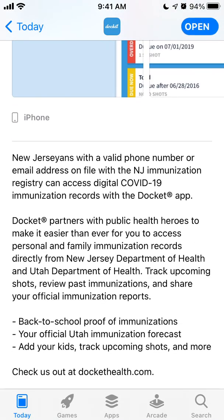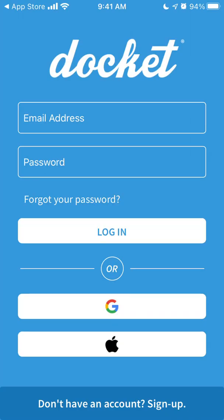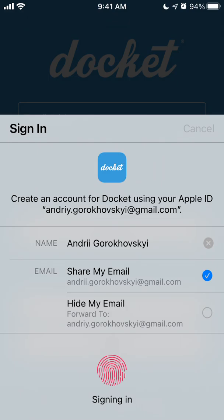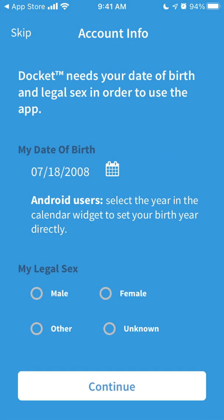You just need a valid phone number and email address to access this app — super easy to install and super fast. Or you can just create an account using email and password, or using Apple ID or Google. Usually I just use Apple ID on iPhone because it's quite fast.